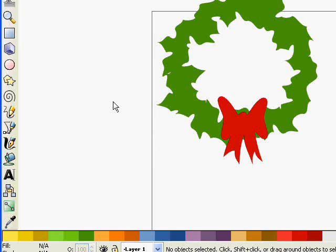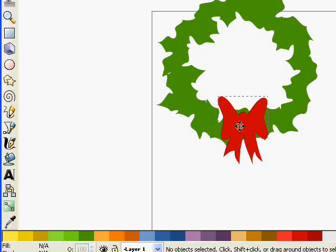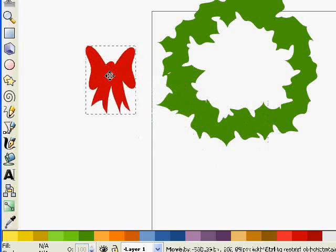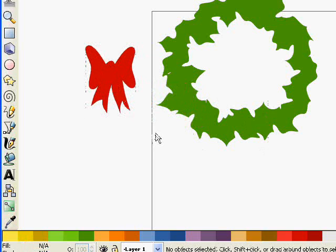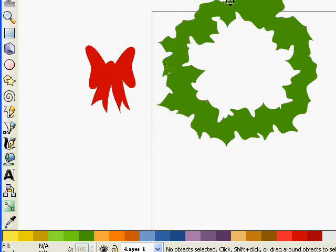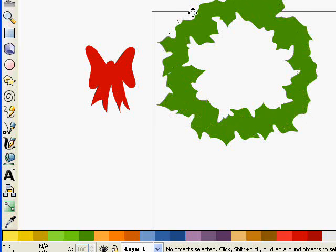Now when I cut this or when I prepare this for cutting it in Sure Cuts A Lot, I actually wouldn't leave the bow there. I would put the bow alongside so that when I import my file into Sure Cuts A Lot, I'm going to put green cardstock on my cutting mat here for the wreath and put some red cardstock along side it to cut out the bow in red.